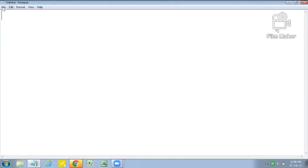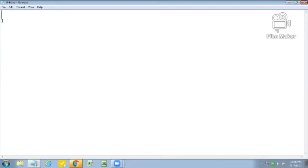These are the tabs: File, Edit, Format, View and Help. These five tabs are available in Notepad. In the previous class we learnt how to open the already saved file, how to save our new file, and how to exit from the Notepad window. This white area is known as the working area and this blinking line is known as the cursor.